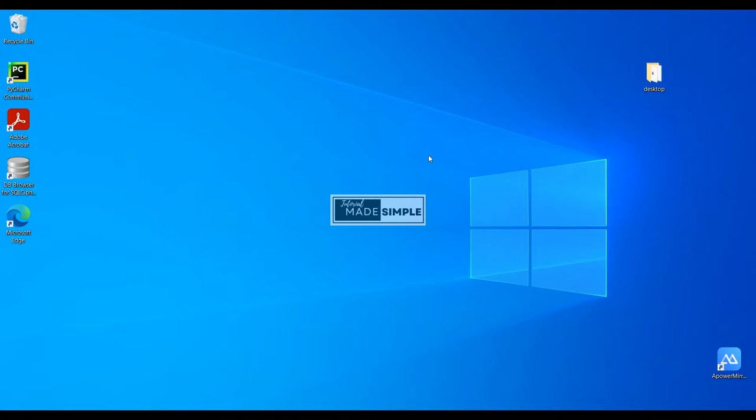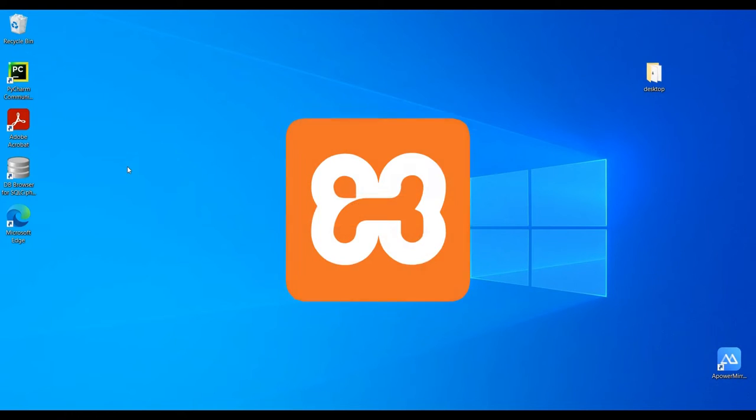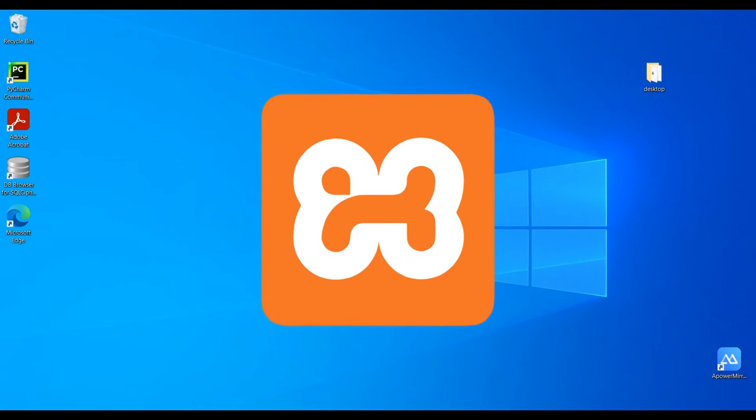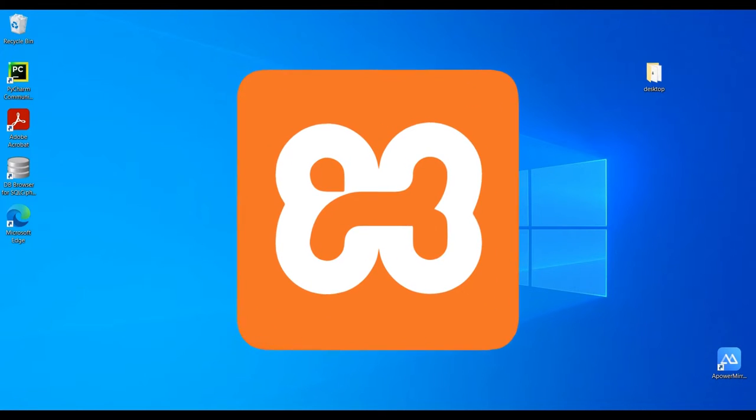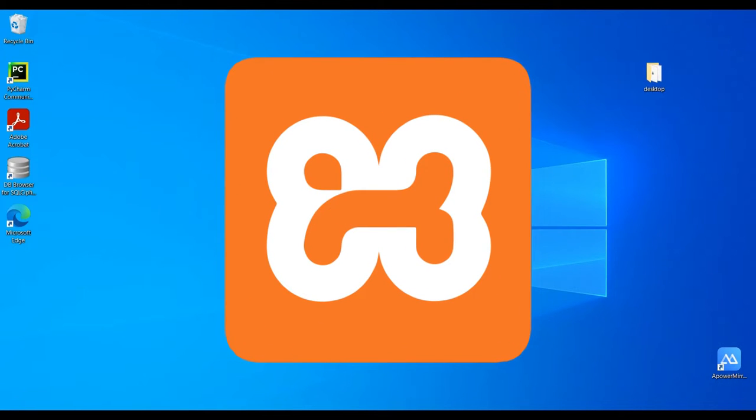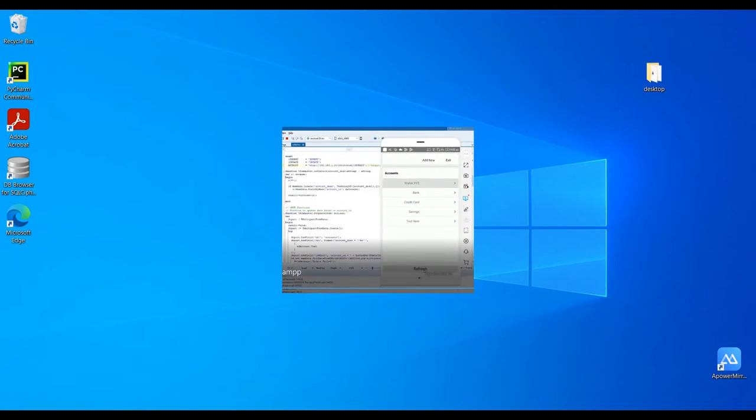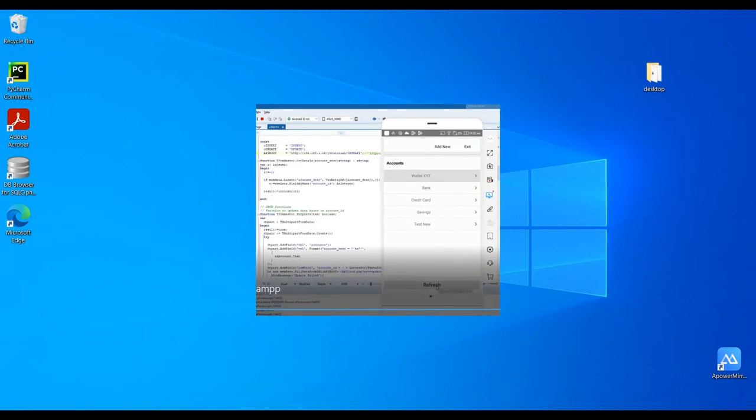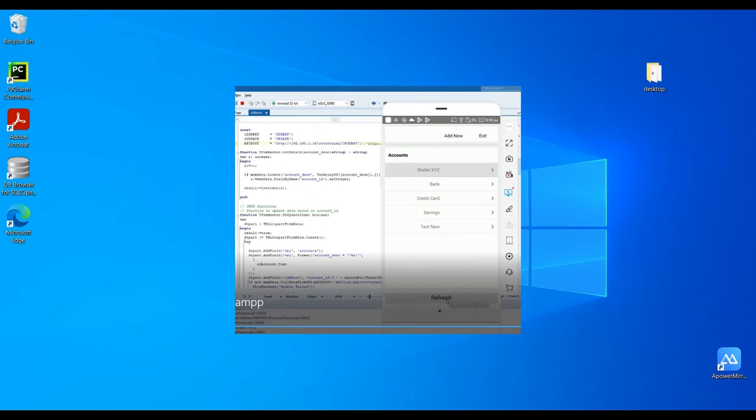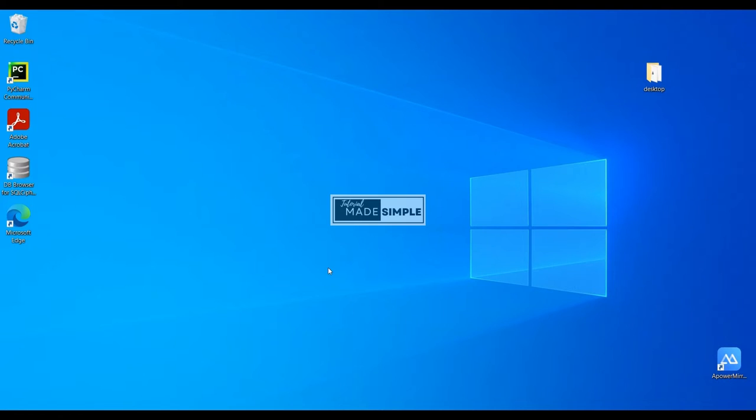Hello everyone, welcome to Tutorial Made Simple channel. Today I'm going to show you how to install the latest version of XAMPP, which is XAMPP 8.2.0 on a Windows operating system. At the end of the video I'm going to show you how to install the API and create a database for Android CRUD application. So let's begin.